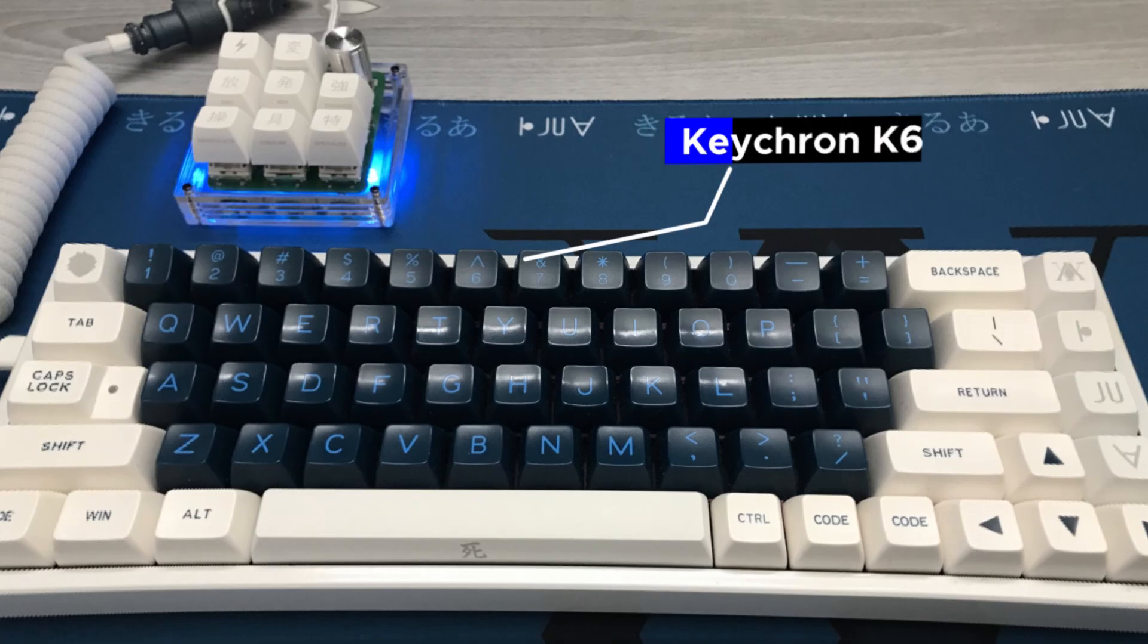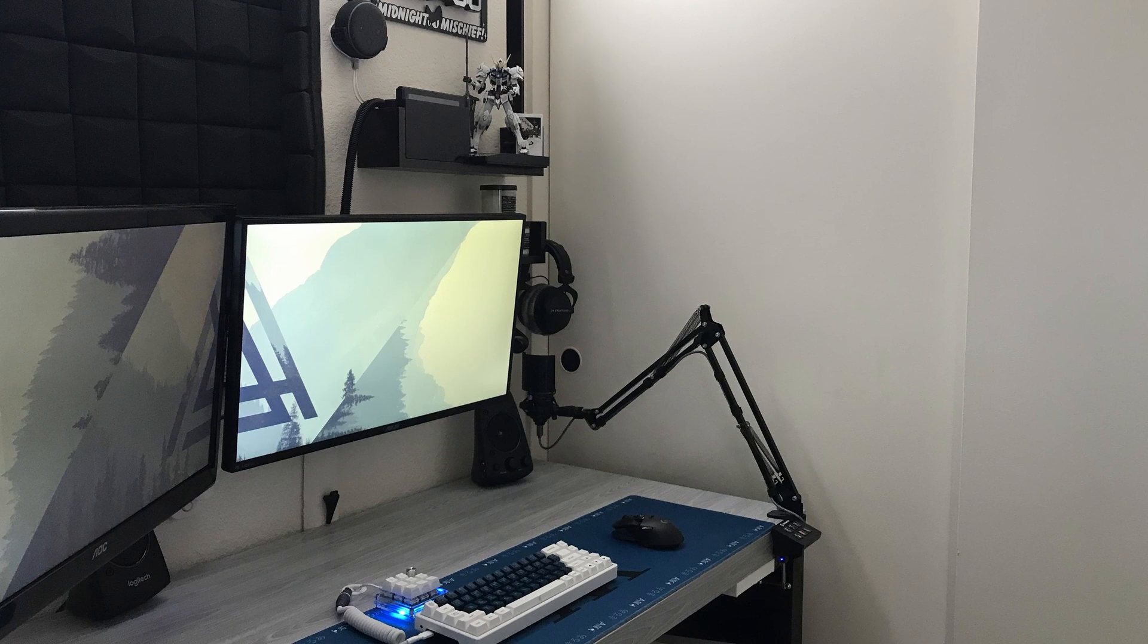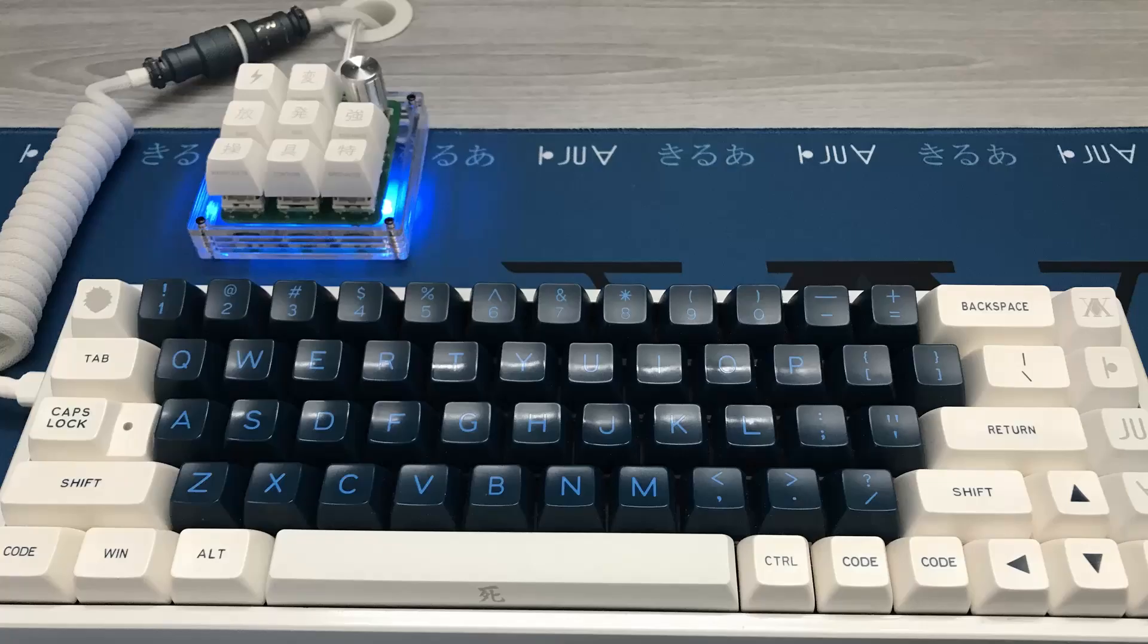For the keyboard we've got a modded Keychron K6 with NovelKey Creams lubed with Krytox 205 G0 and filmed with Deskeys films. You can see the Keychron K6 isn't just your run-of-the-mill Keychron K6, it's painted white with custom keycaps on top, paired with a custom coiled cable that all runs down below the table through a hole.